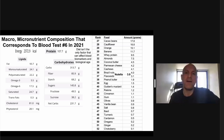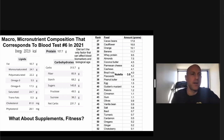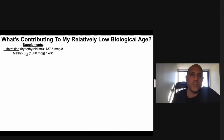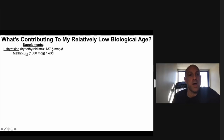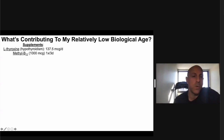Diet isn't the only factor affecting blood biomarkers and biological age. Regarding supplements: I was diagnosed hypothyroid over 20 years ago, so I take prescribed levothyroxine at 137.5 mcg per day. Otherwise, I take vitamin D in winter and methyl B12 at 1,000 mcg once every three days. That's it — no NMN, no rapamycin, no metformin. It's all diet and exercise.